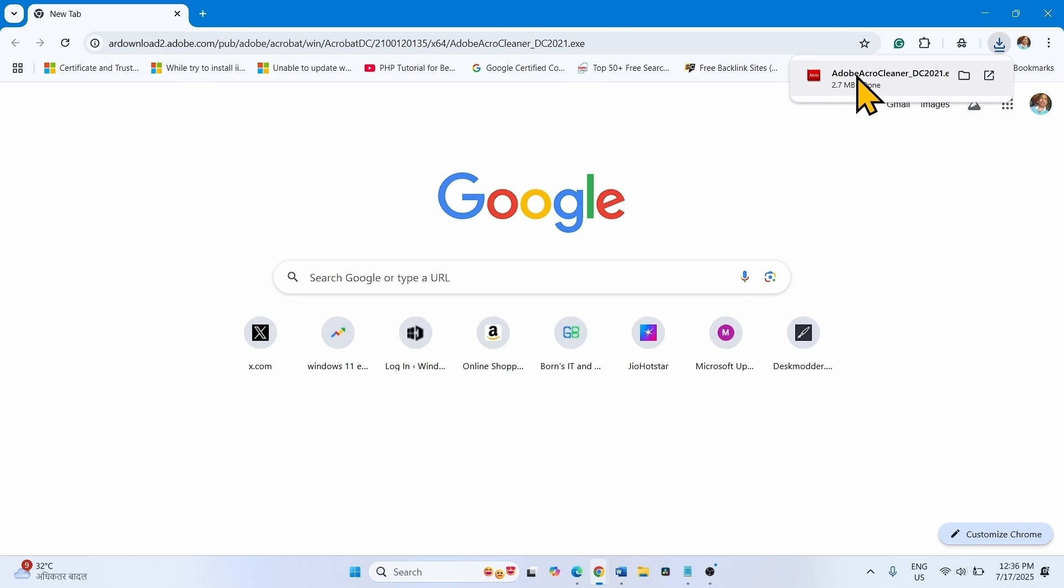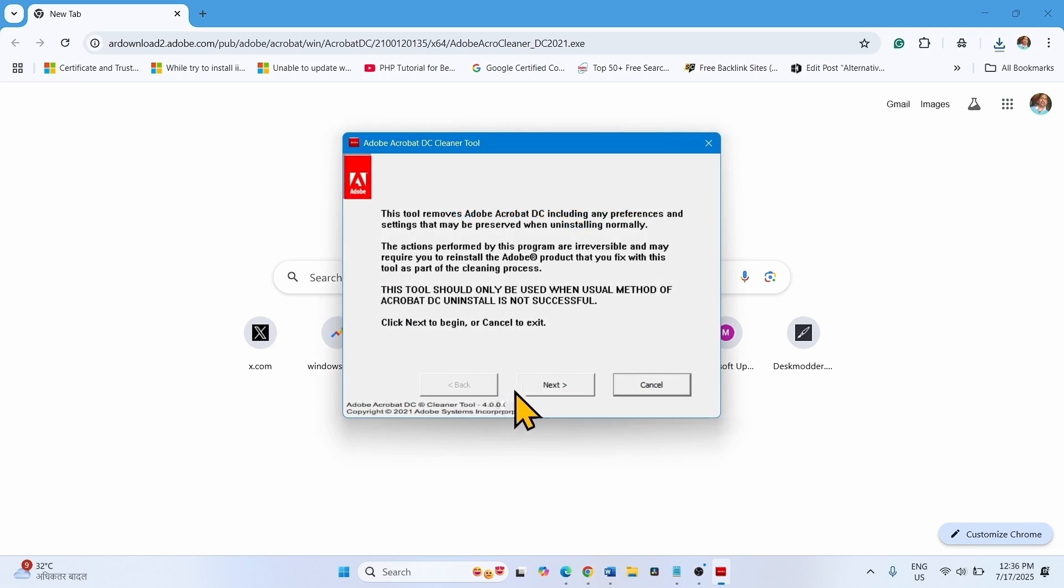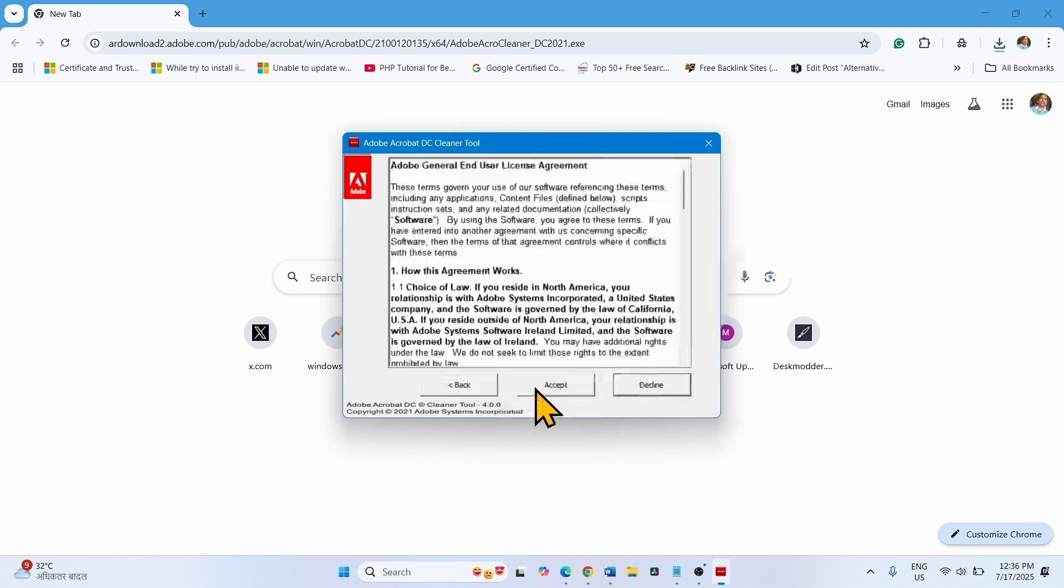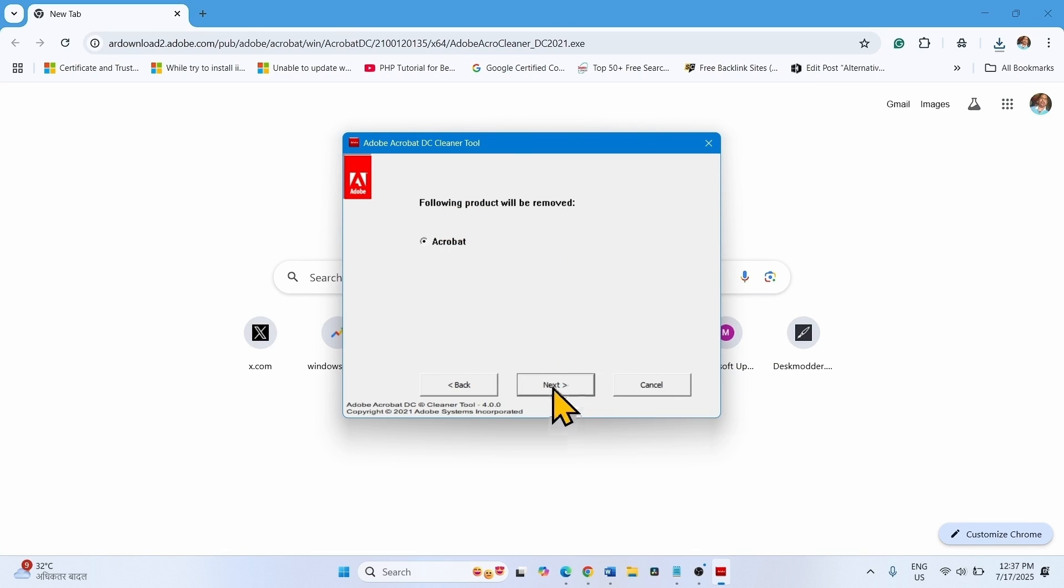Once downloaded, click on the exe file. Click on accept. Click on next. The following product will be removed. Click on clean now.